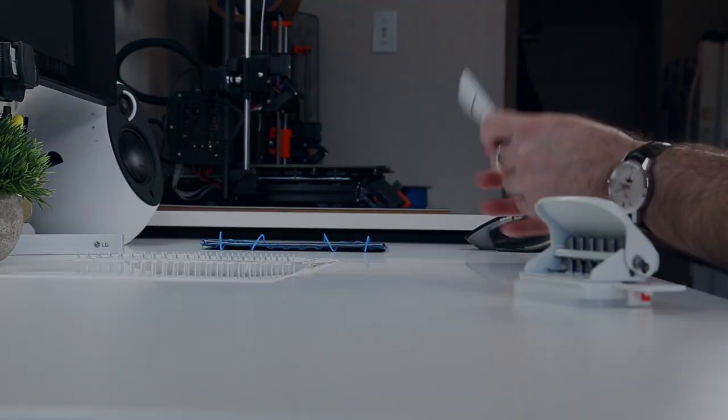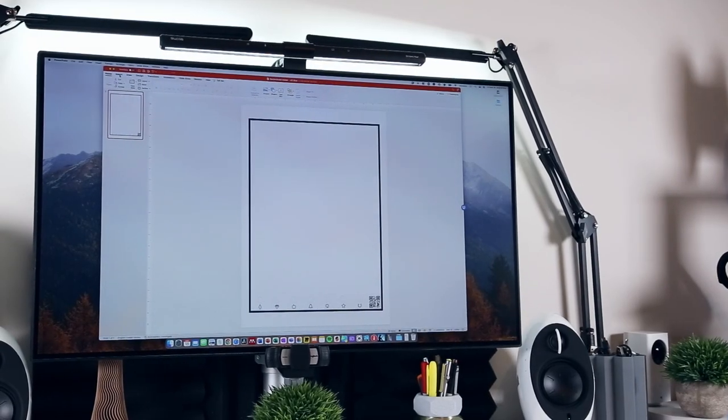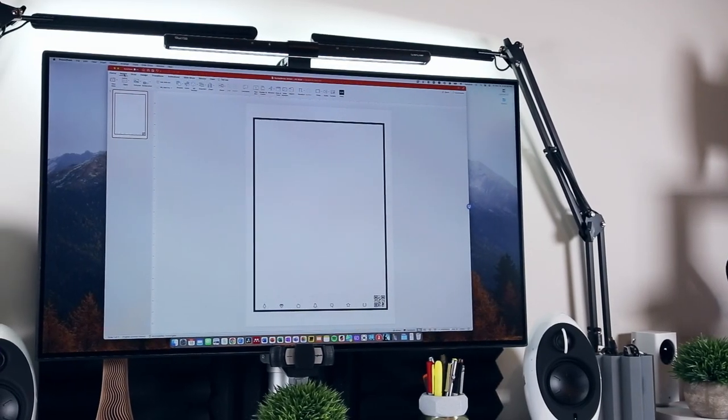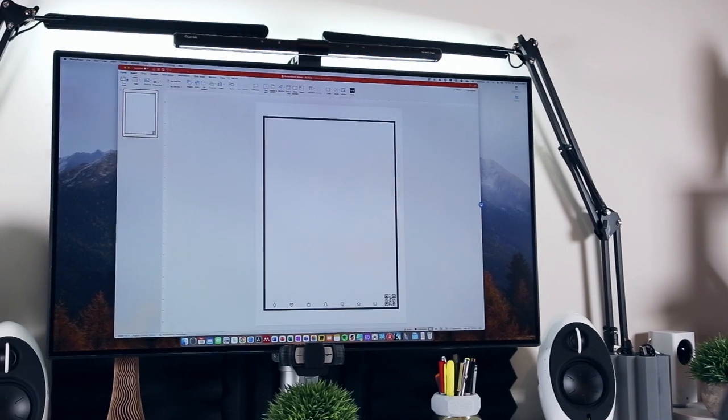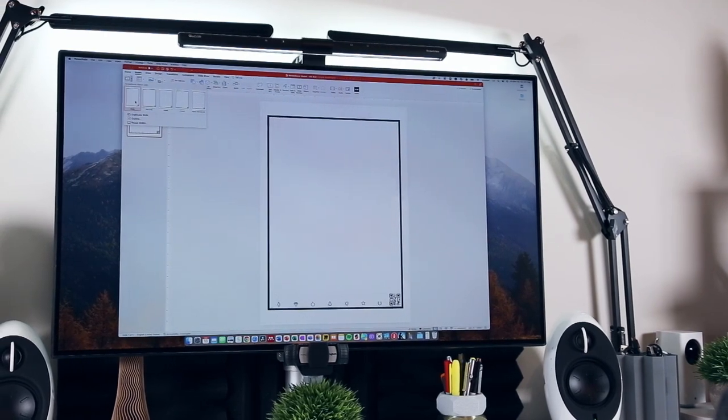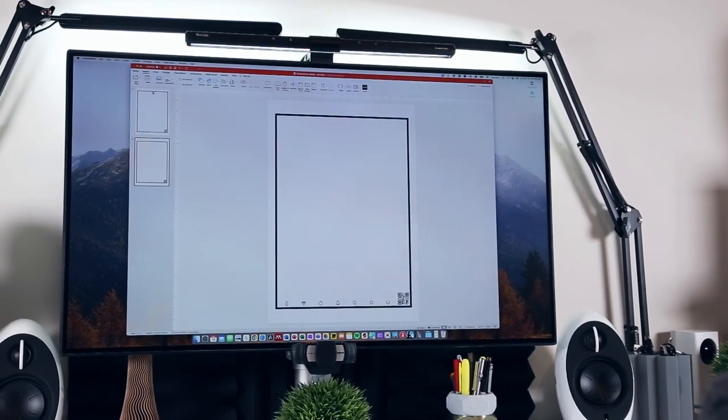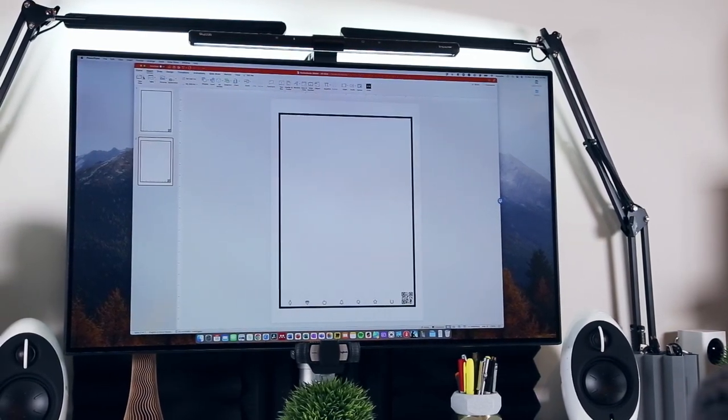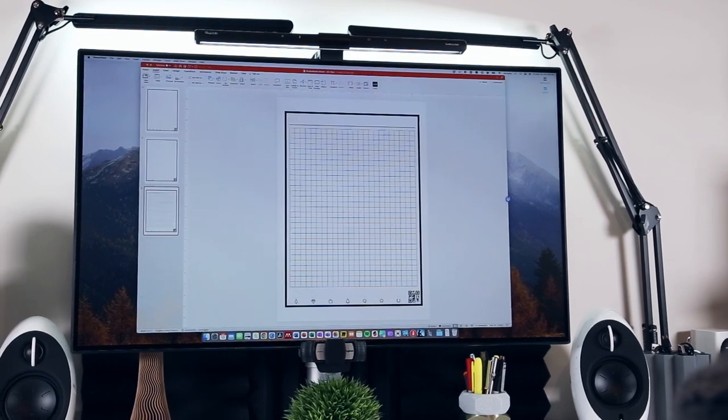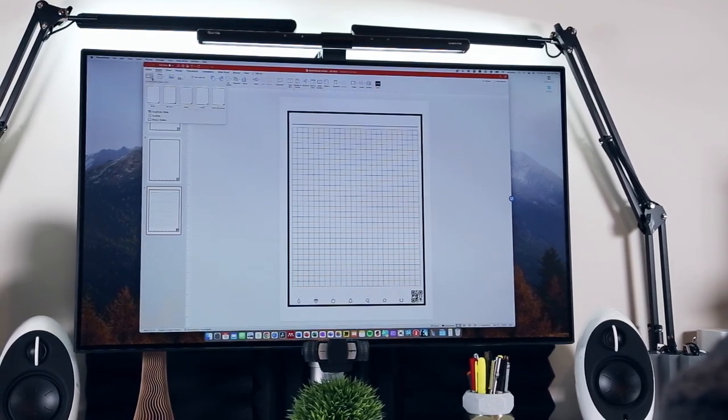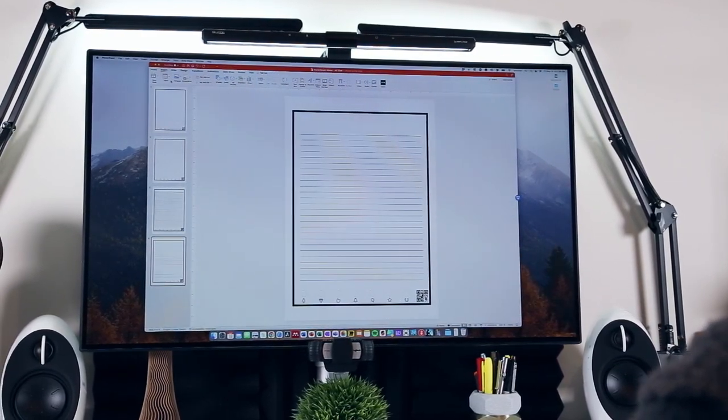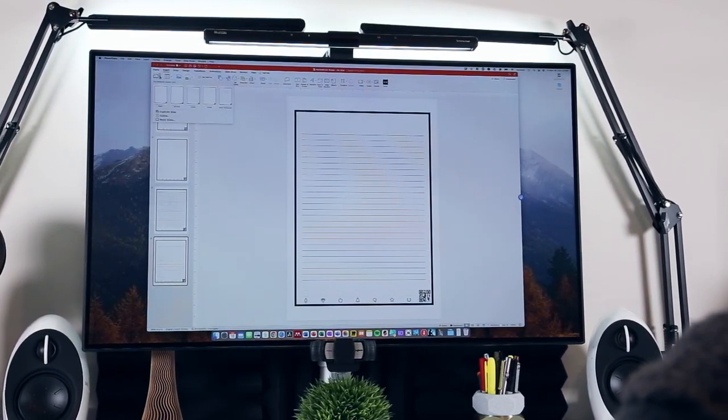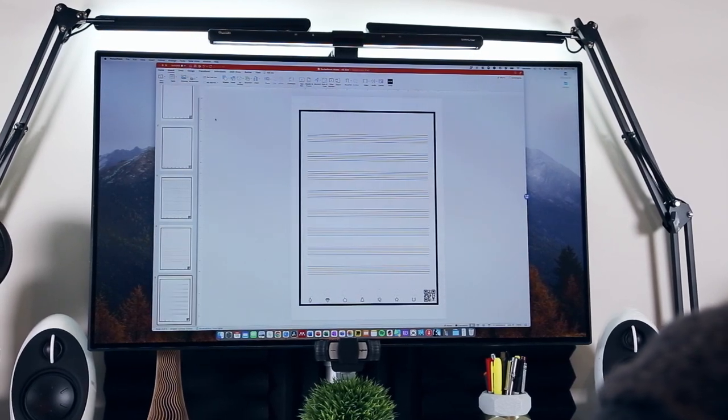If you're interested in creating your own printable page templates for the Rocketbook ecosystem, I've left a link to my PowerPoint templates in the description below. Feel free to check them out and let me know what you design. Otherwise, if you found this video helpful, please hit the like button, consider subscribing, and I'll see you next time.